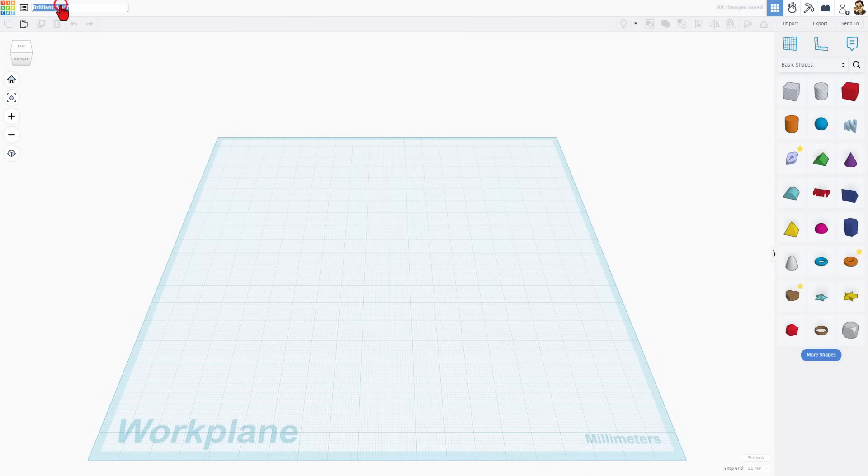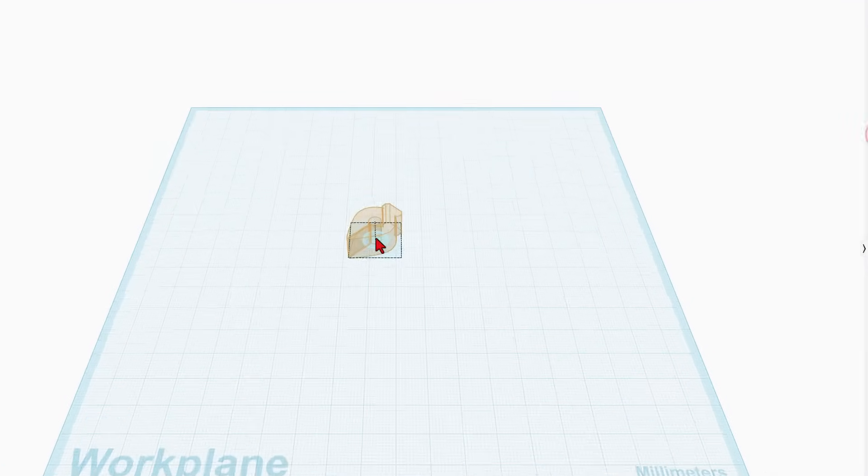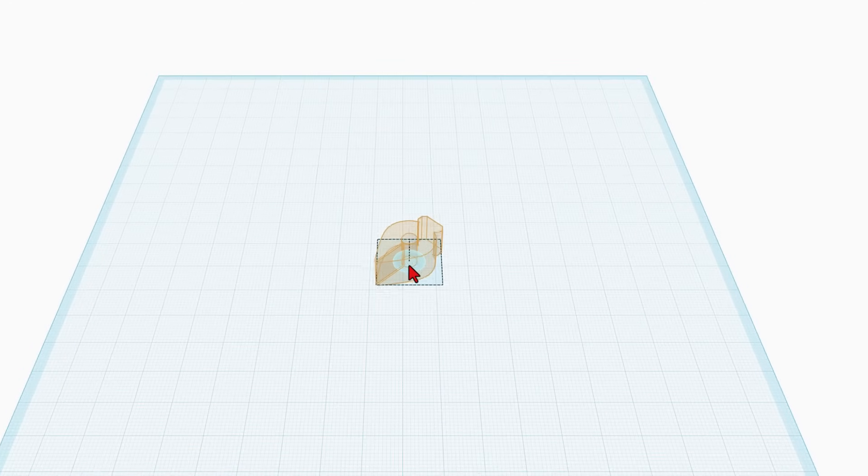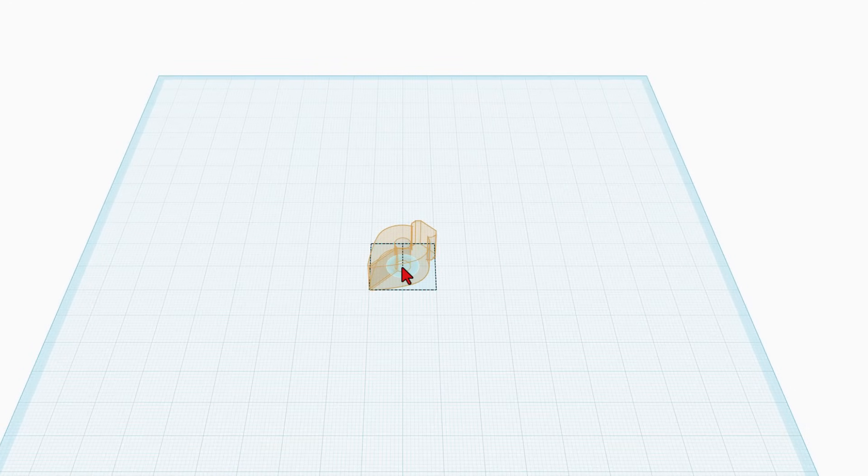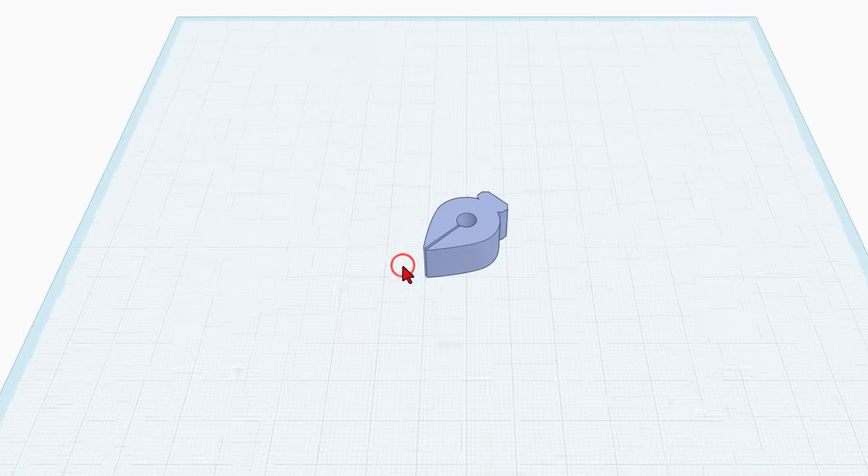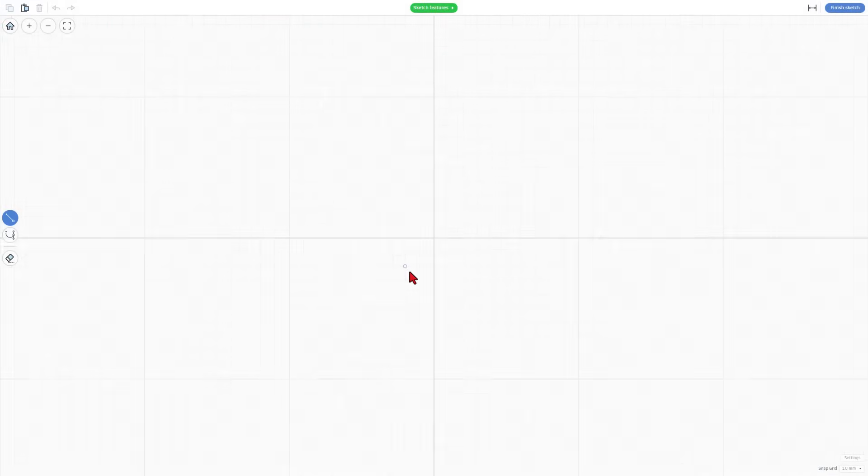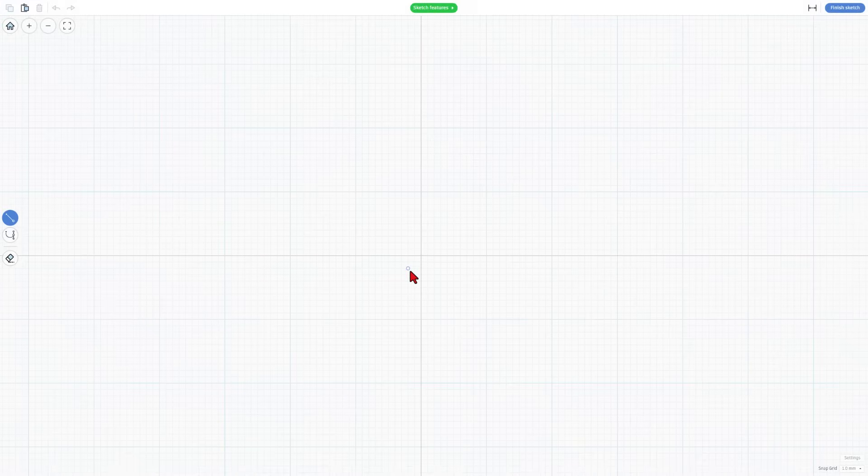I always like to name our files first. This is going to be called sketch 101 and we're going to bring out the awesome sketch tool. When you bring this out, I like to drop it on a 20 by 20 square so the lines match up when we open it up.